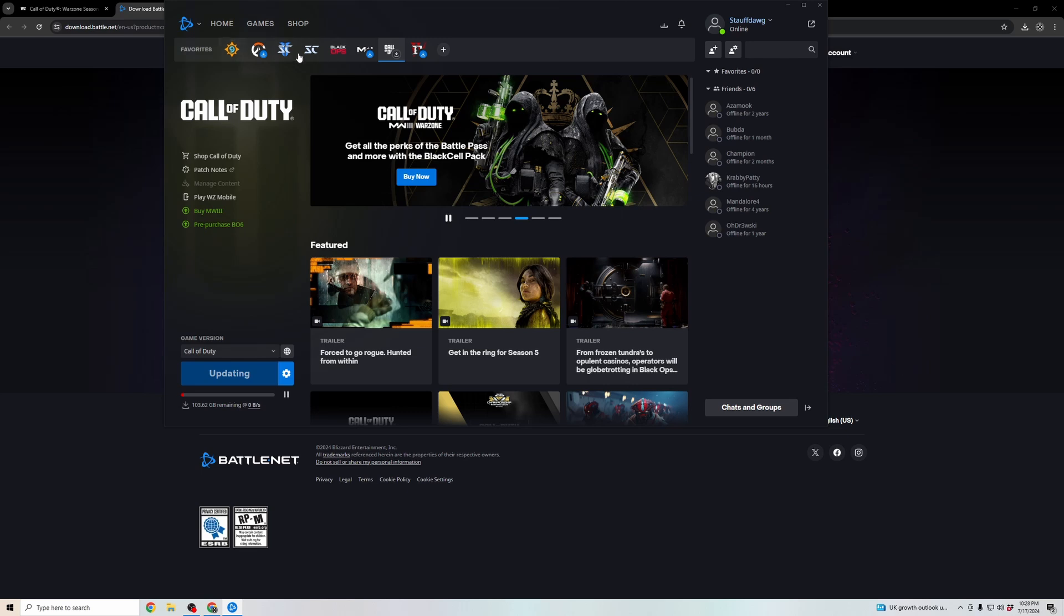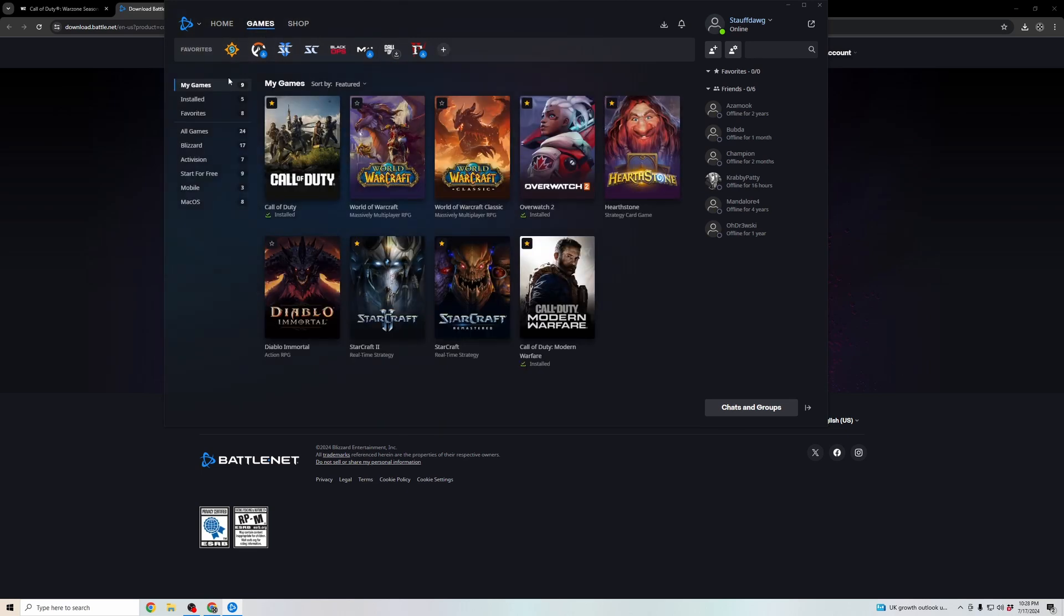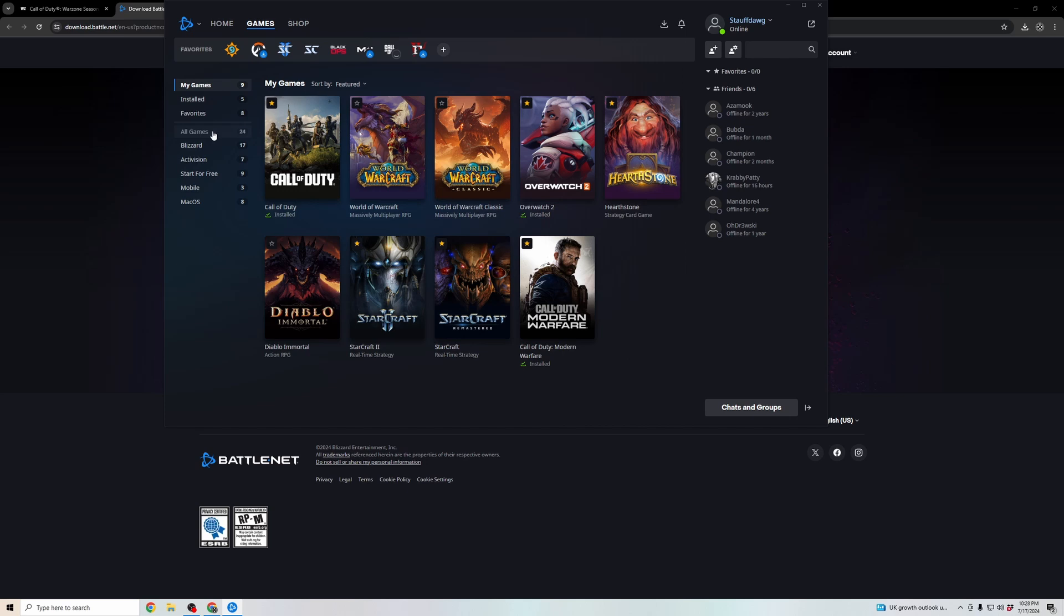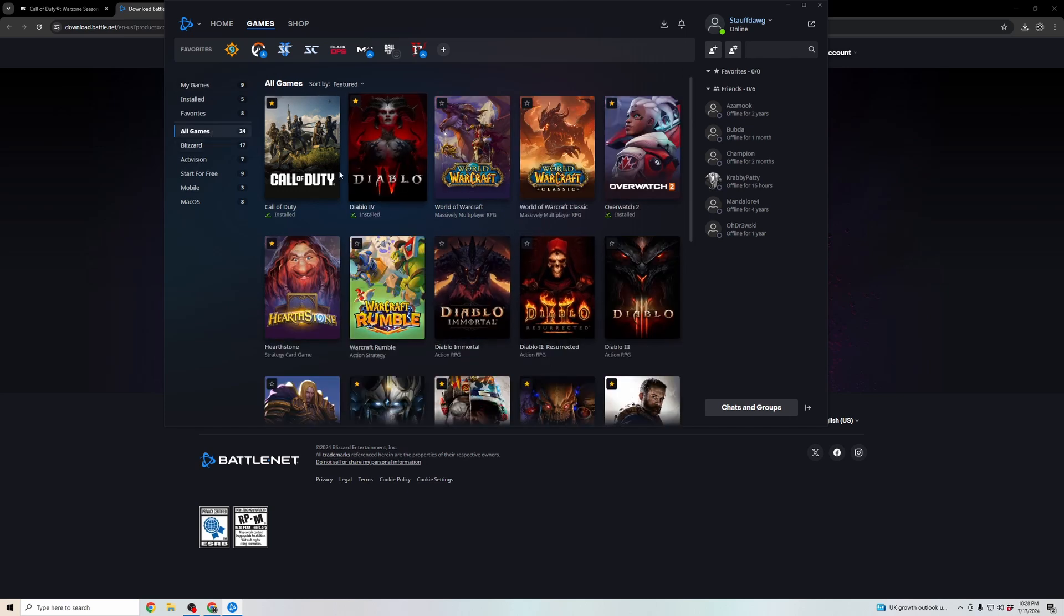As you can see here, of the various games, click on games, and if you go to all games, you're going to see all of the different options that you can download on the Battle.net launcher.